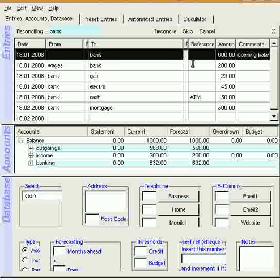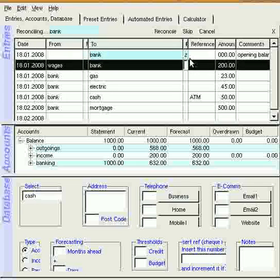And the first entry, which is ready for reconciling, is highlighted automatically. You use one hand to mark the paper statement, and the other hand to tick the thing here. And I'm putting a Z in deliberately, I'll explain why later.